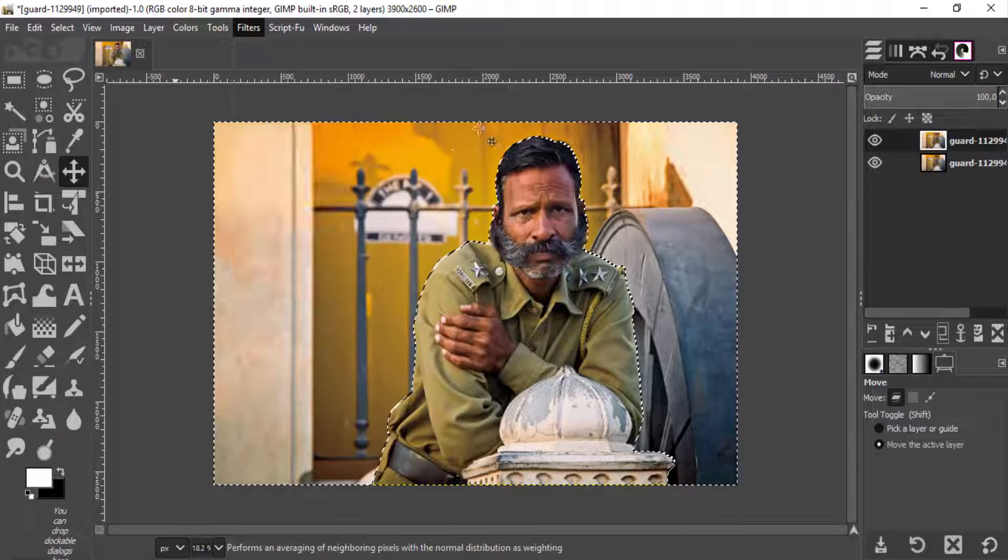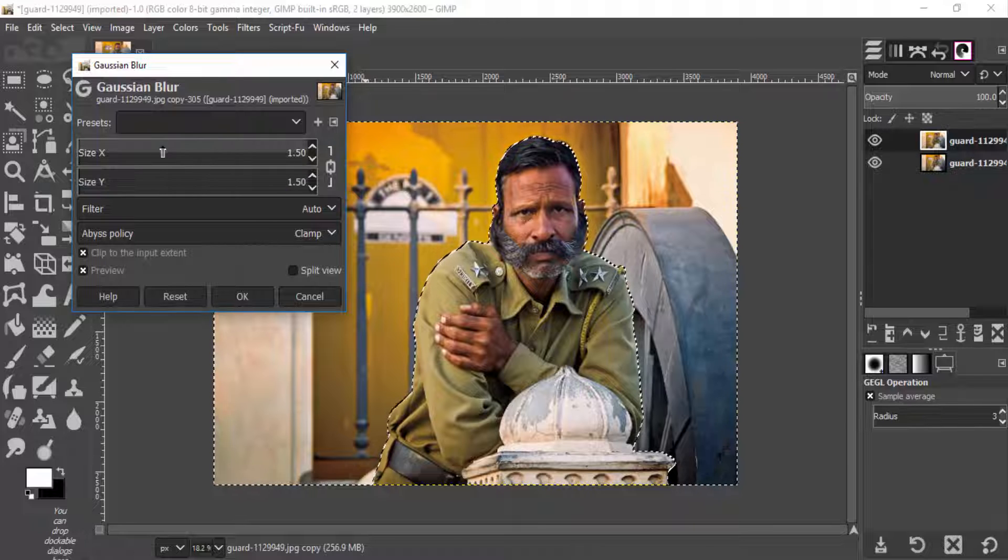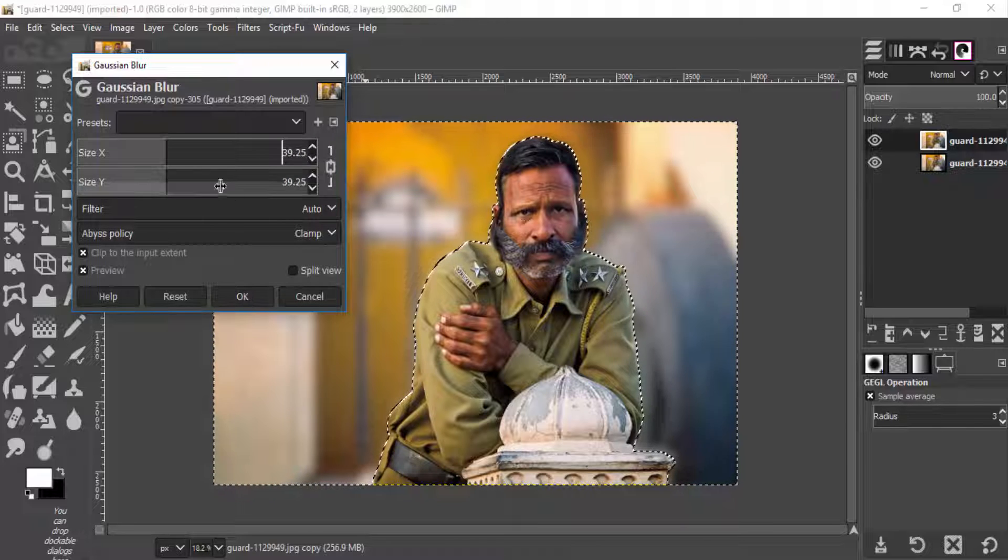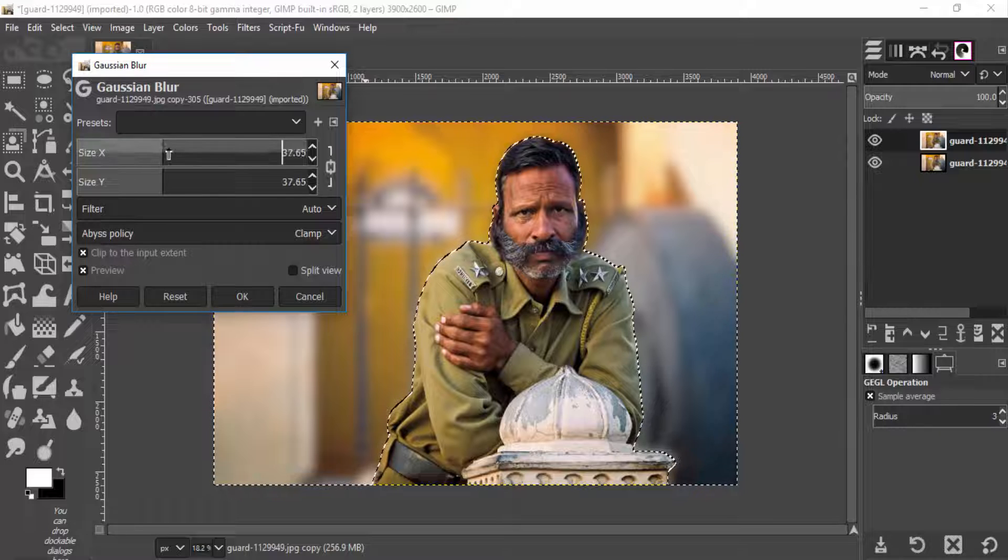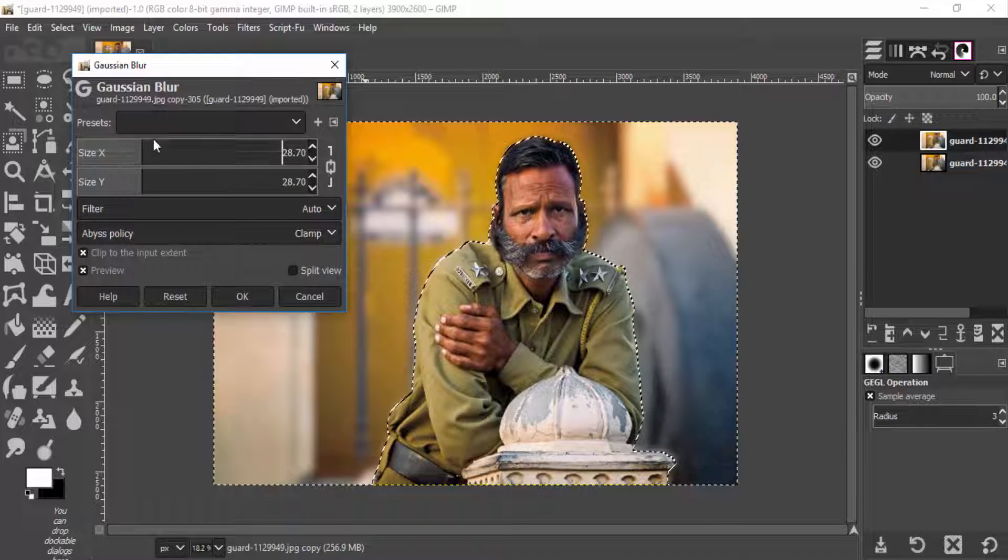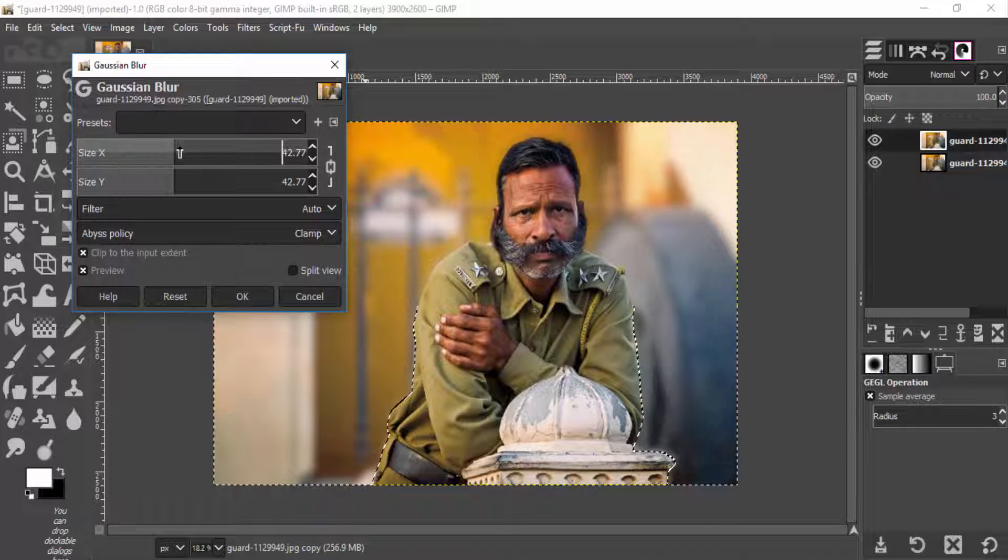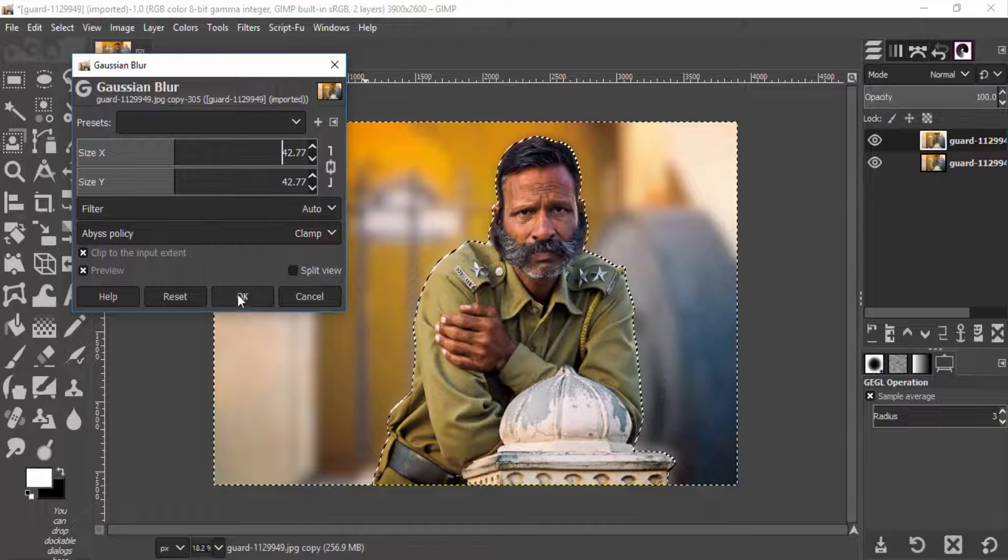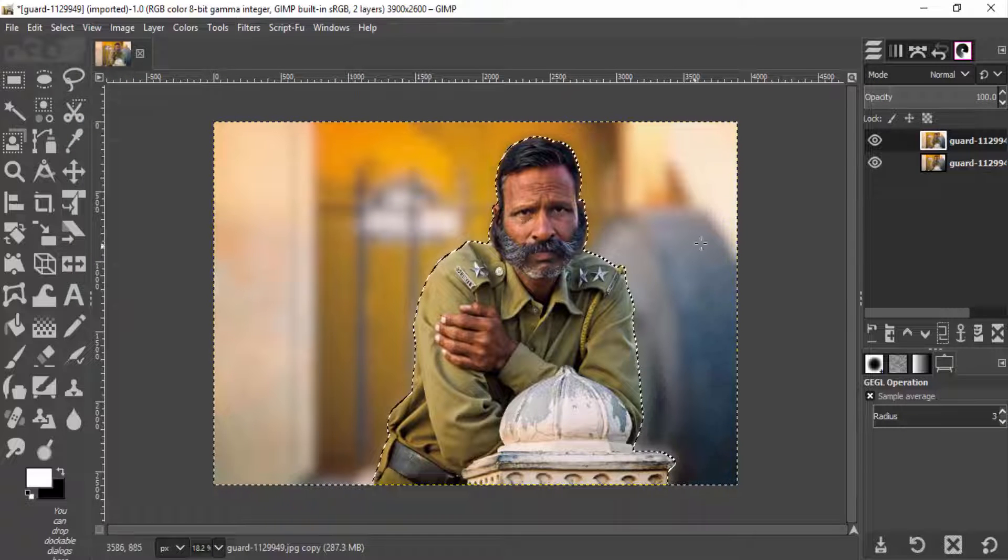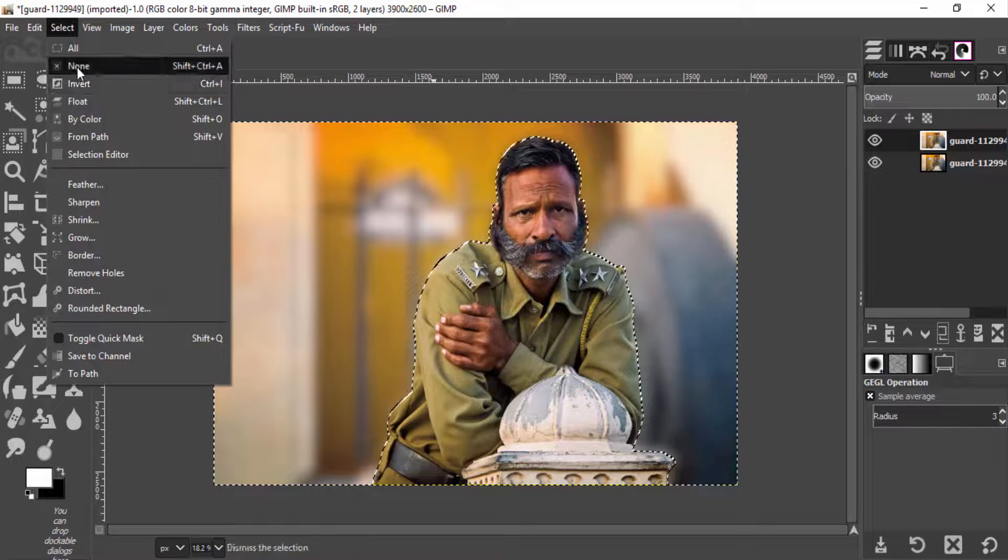And I'm going to select the size x and y to 40. Experiment the value according to image and click on OK. And go to select none.